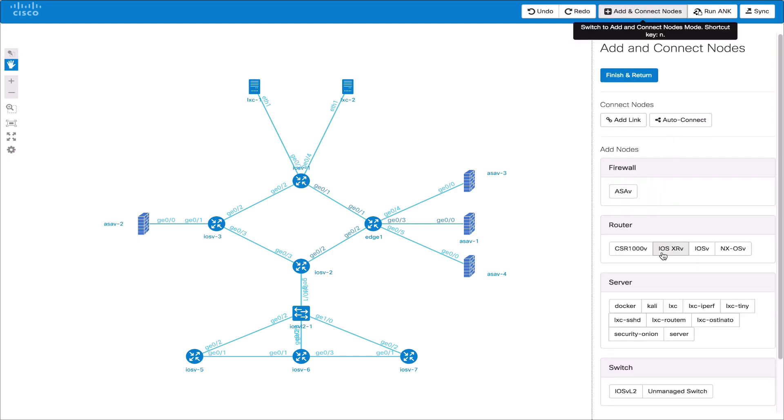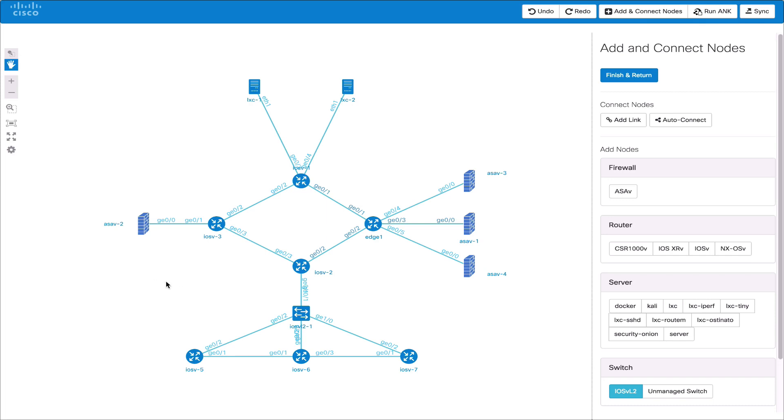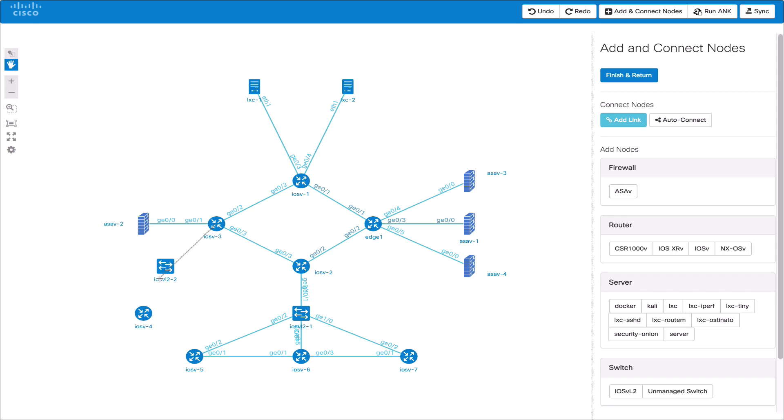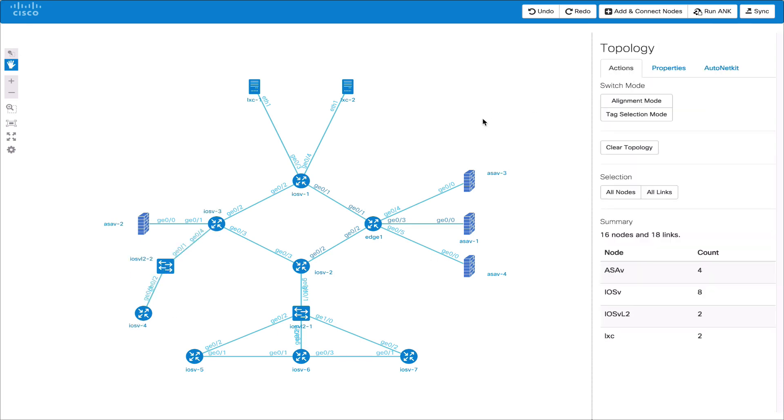Let's add some new nodes to the network to demonstrate this further. We'll add an IOS VL2 switch and an IOS V router. We'll then manually connect them using the add link. The link changes color when we're on a target node. If we release it it won't connect. Here we can see it's changed to blue and it will create the link. We now finish and return and select the switch.